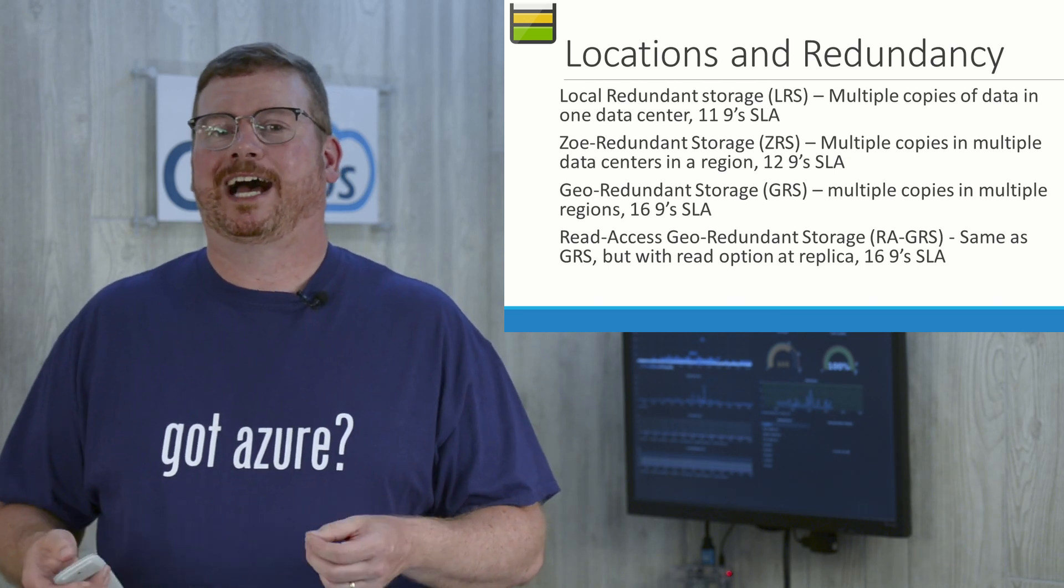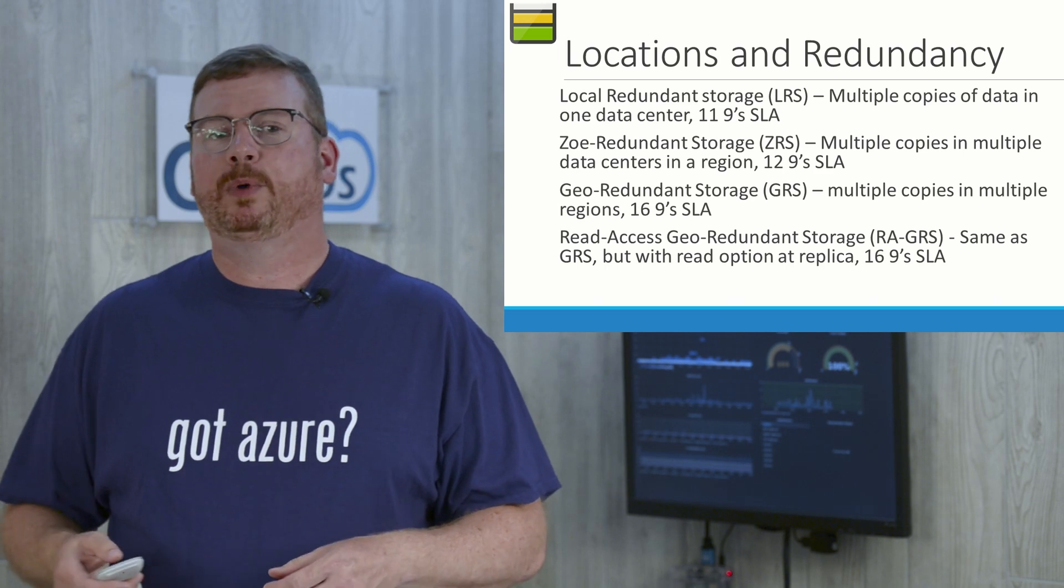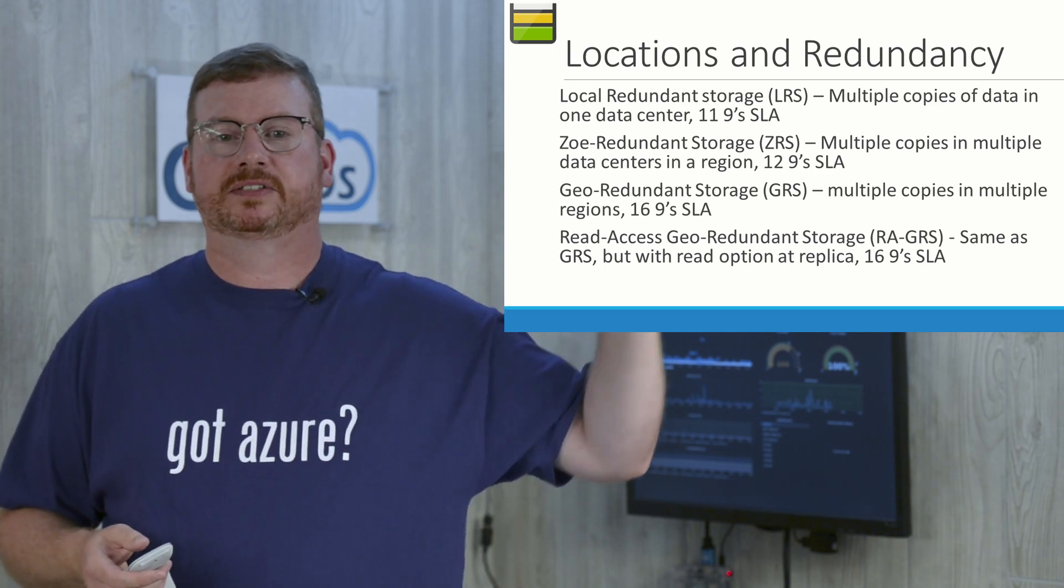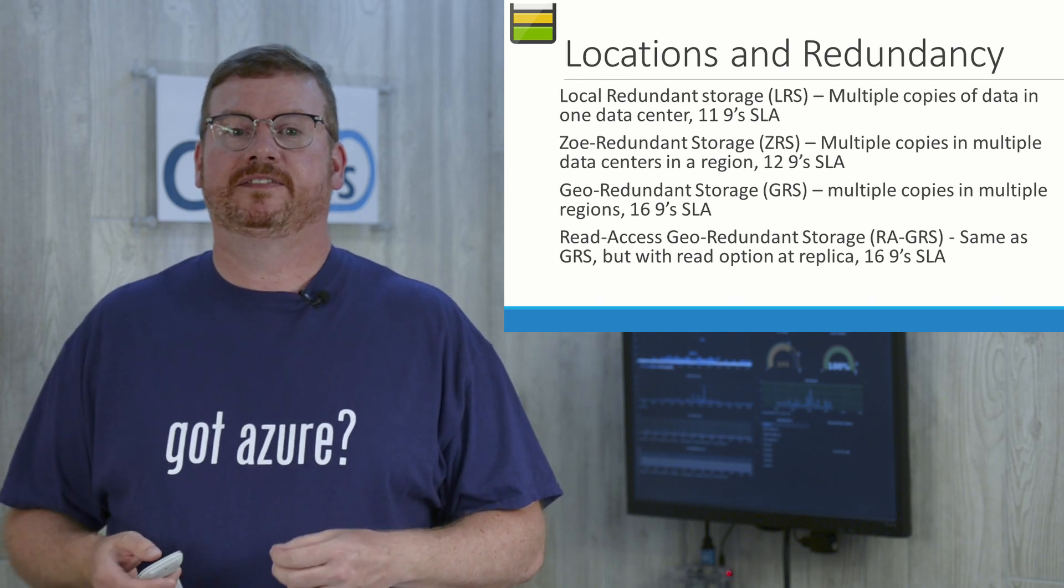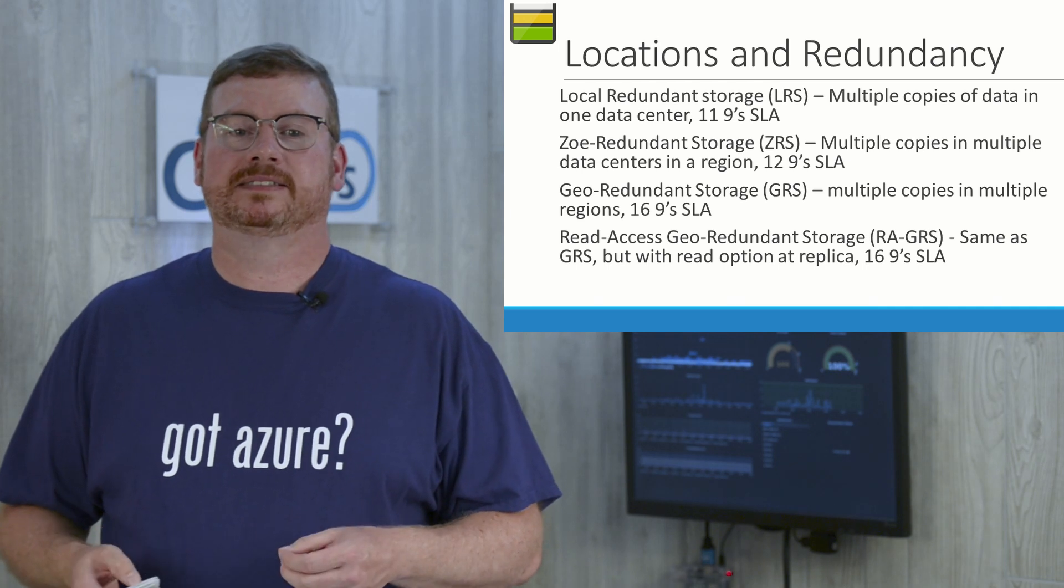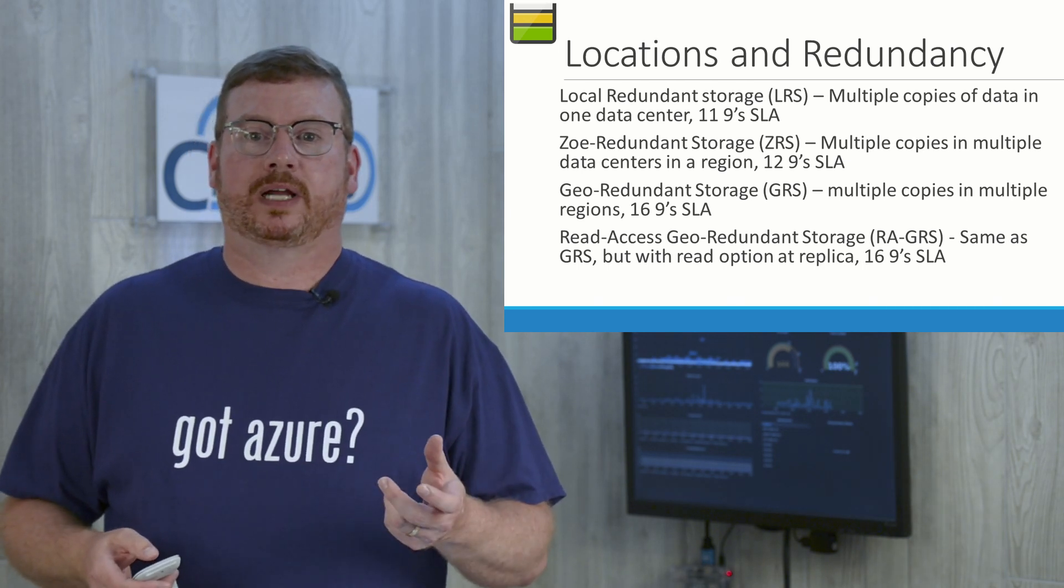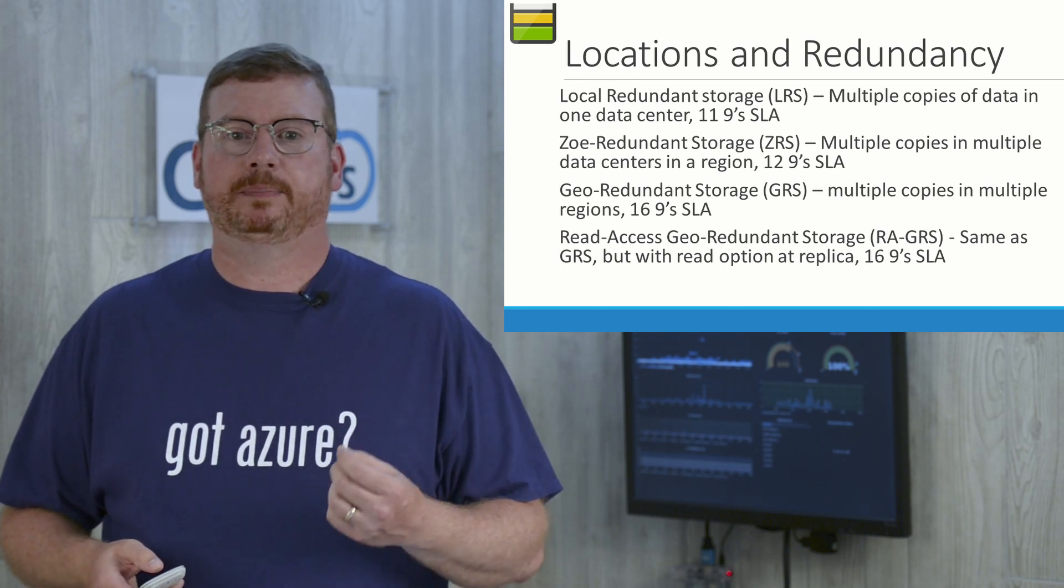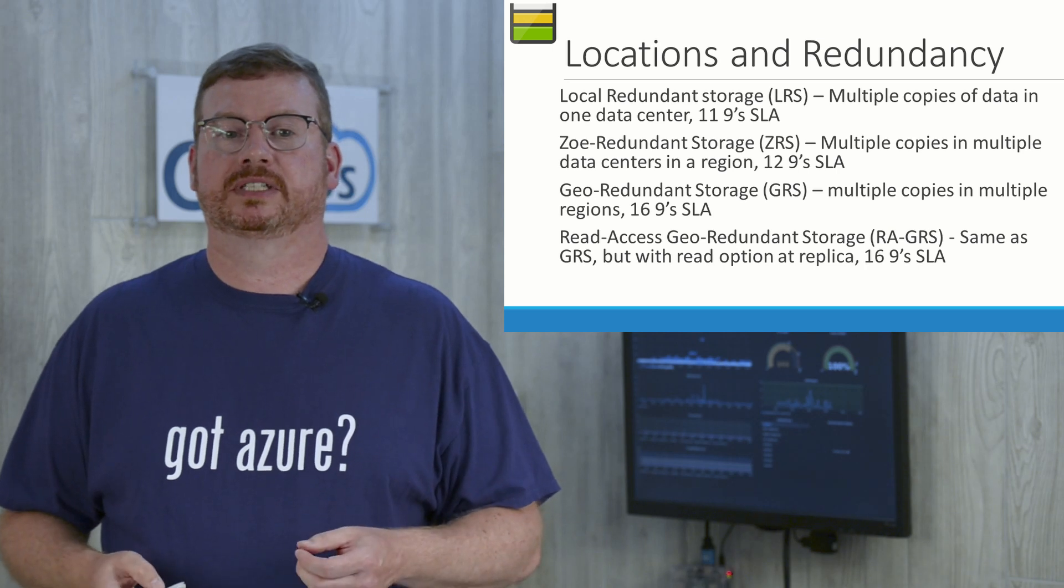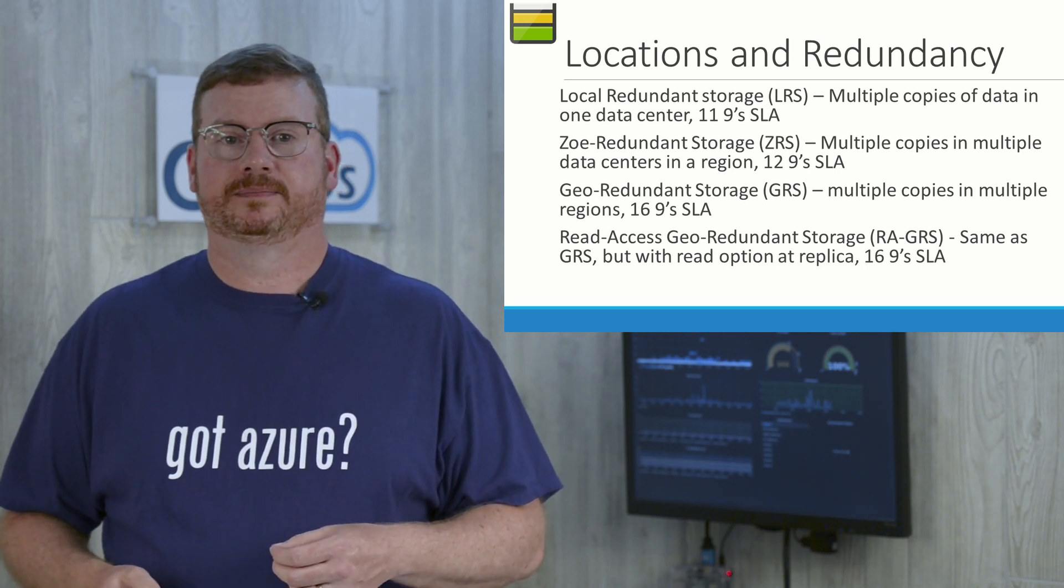The geo-redundant option copies data between paired regions. I went over paired regions in a previous video. You can find it in the link above here someplace. Keep in mind that these replicas are intended for Azure to meet the SLA for storage. Should not be considered a backup strategy. If there's data corruption, for example, that corruption will be replicated to all copies. Also, Microsoft controls when a failover to a replica occurs. That is not a user-initiated activity.